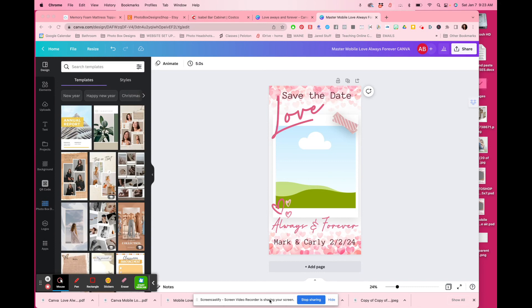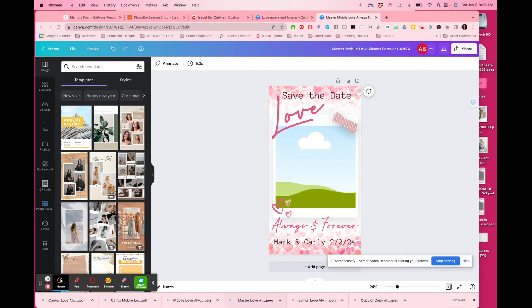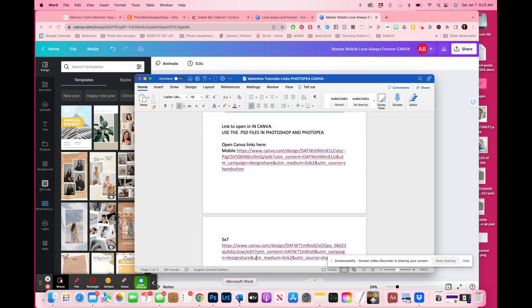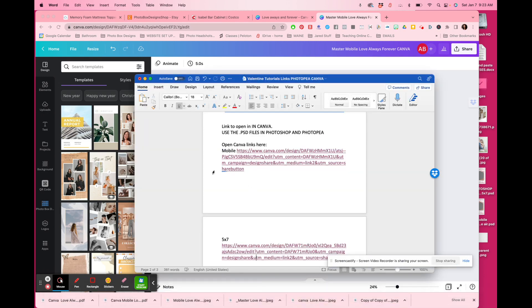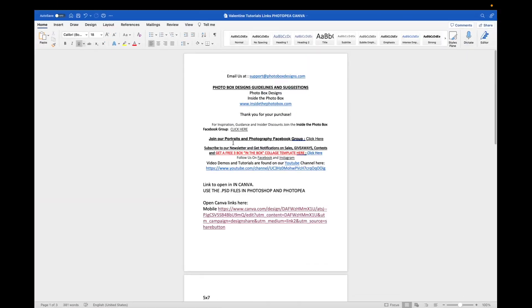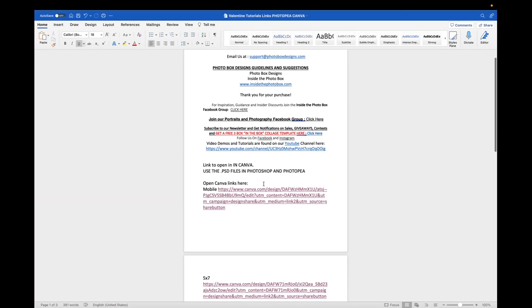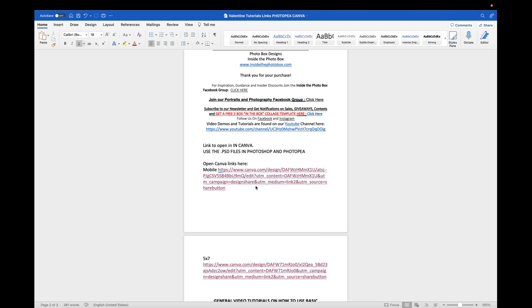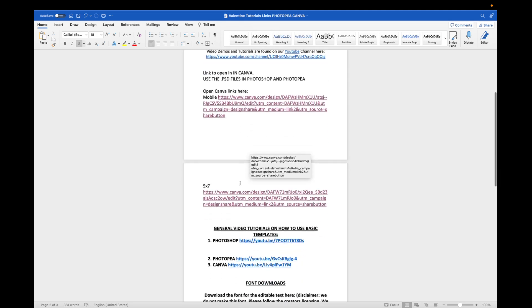The first thing you'll notice is that when you look at your document, you're going to see all kinds of little links. You will notice that there are open Canva links here. For this particular template, we provide mobile sizing and a 5x7 sizing. All templates may be different. The template you're opening may only have one link. This would be the link that you have to open it up in Canva.